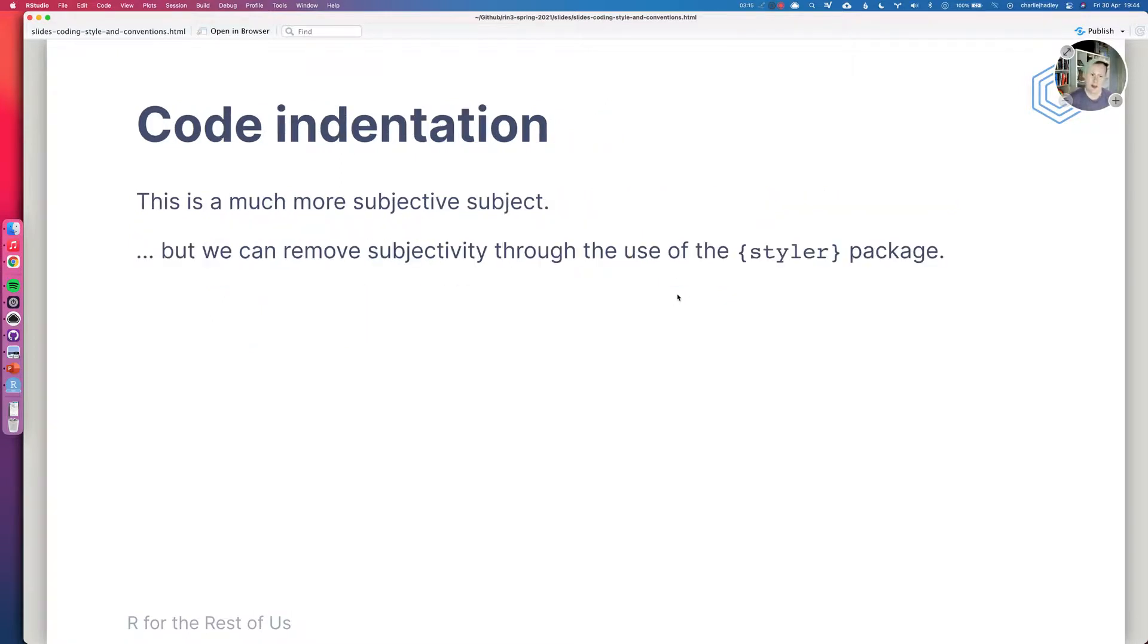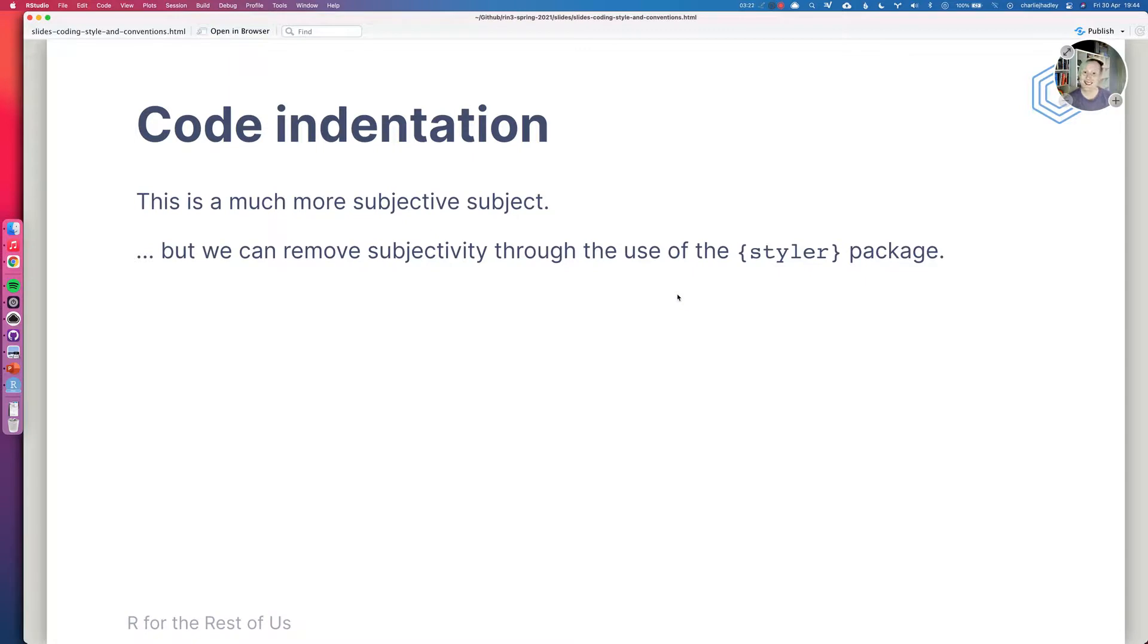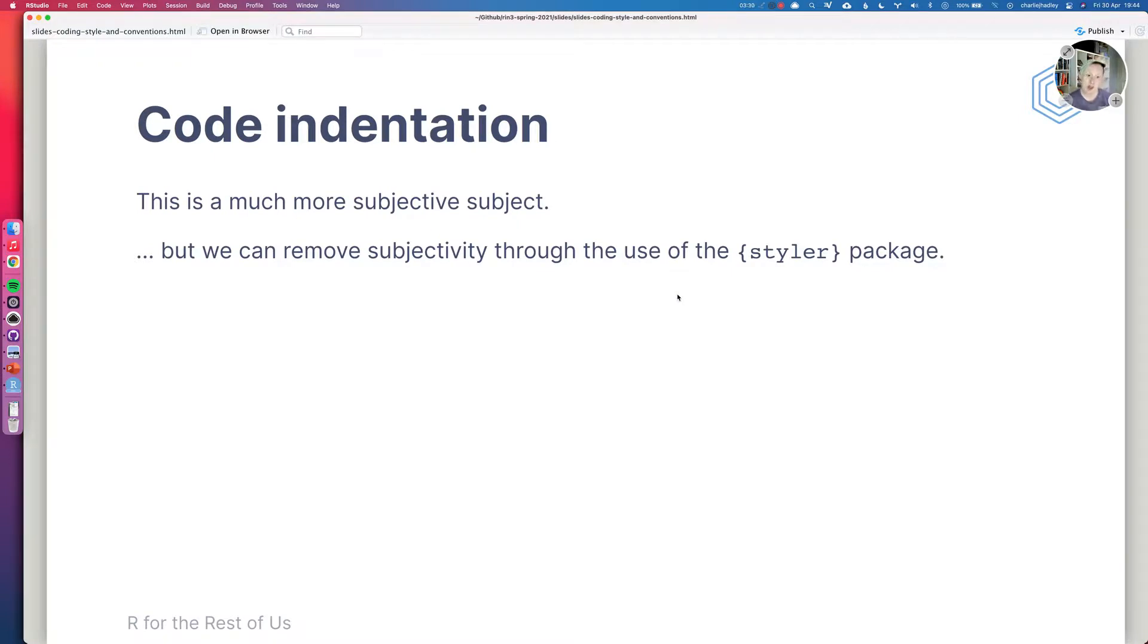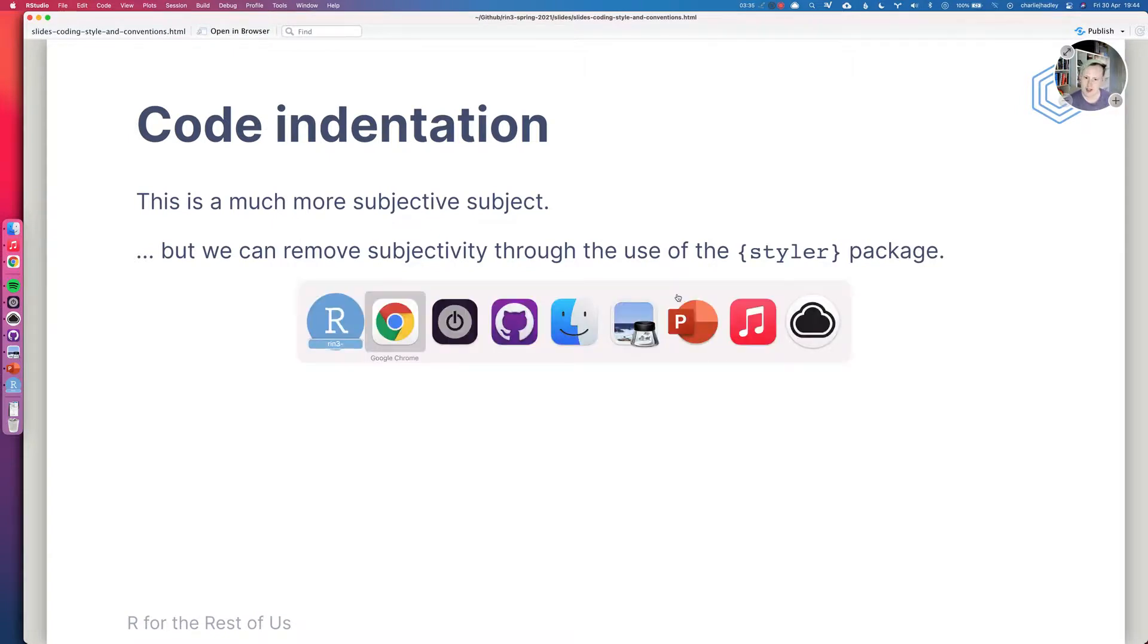So then we come to code indentation. Now this is a much more subjective subject and it's much harder to talk about with bullet points. But we can remove some of this subjectivity with the use of the styler package. So I have the styler package installed on my machine.